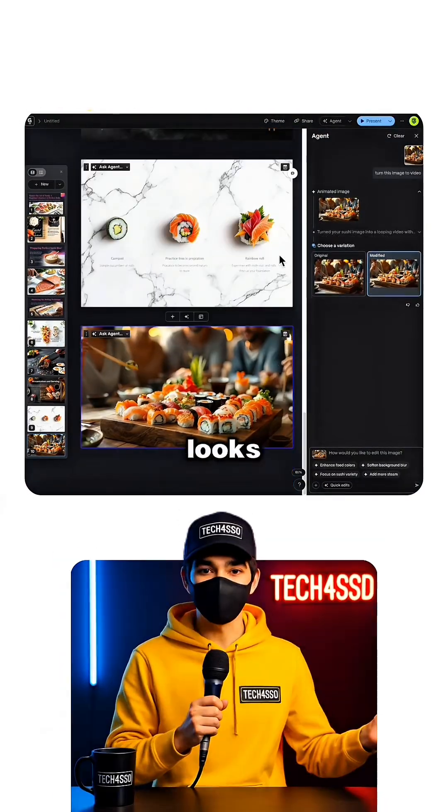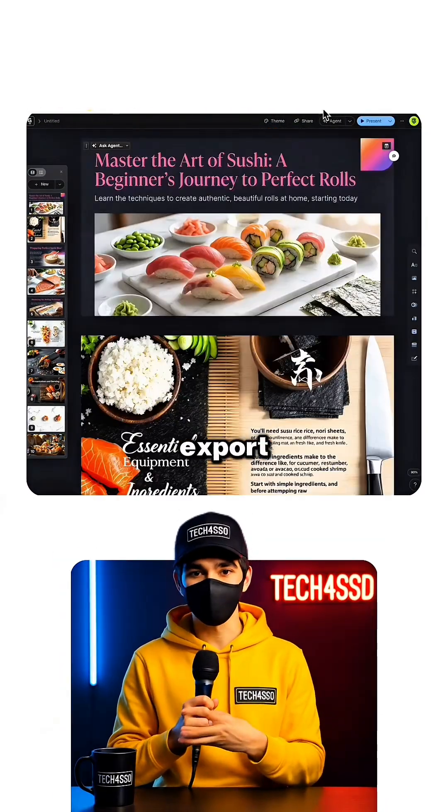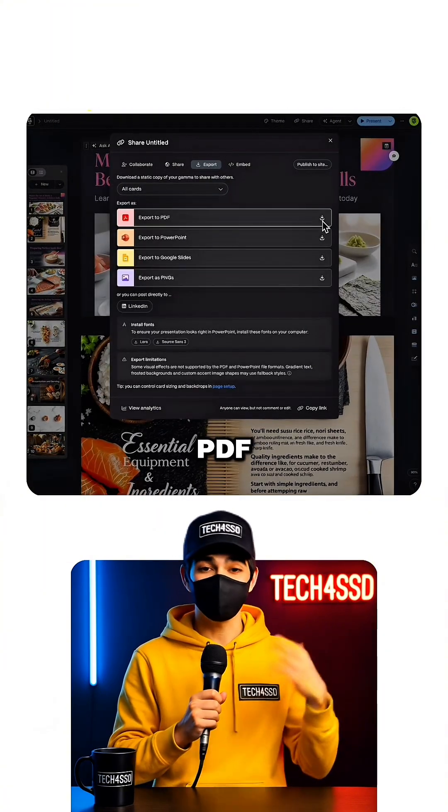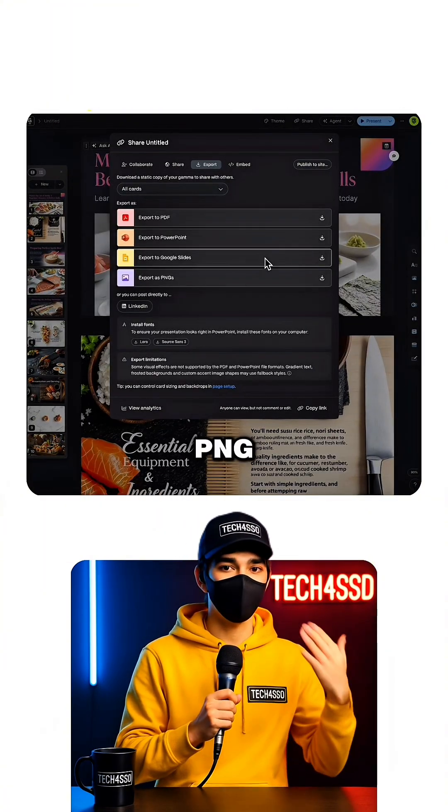When everything looks good, I can export to PowerPoint, Google Slides, PDF, or PNG.